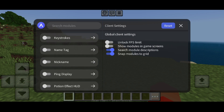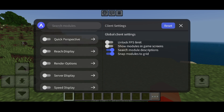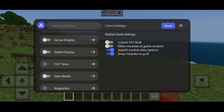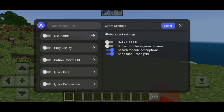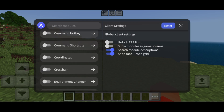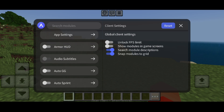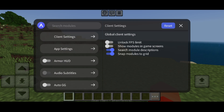This contains all of the utilities that Atlas Client has. As you can see scrolling through here, there are quite a lot of them. To enable them, simply turn them on like this, and to disable them click on them once again.